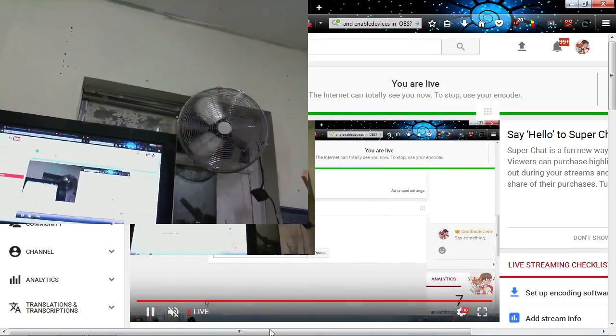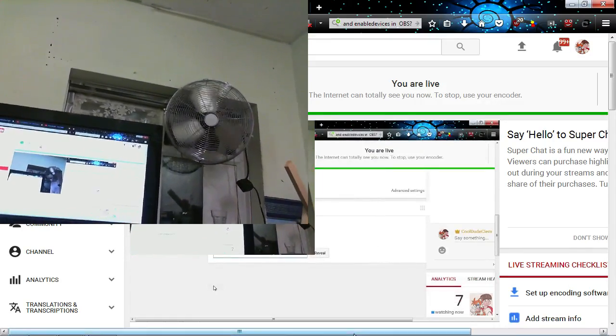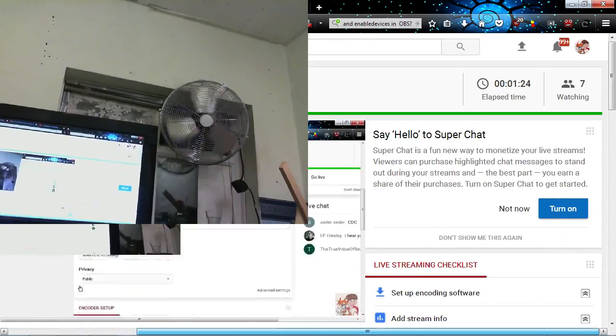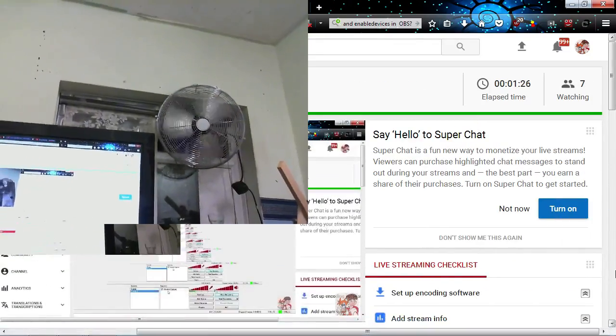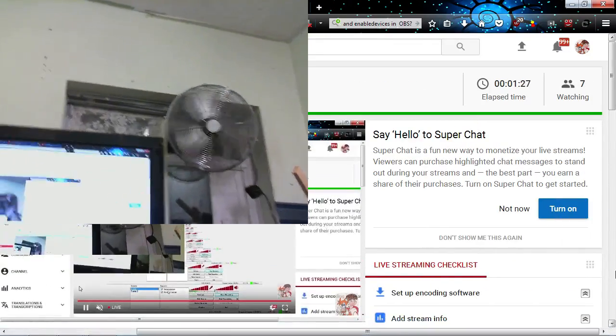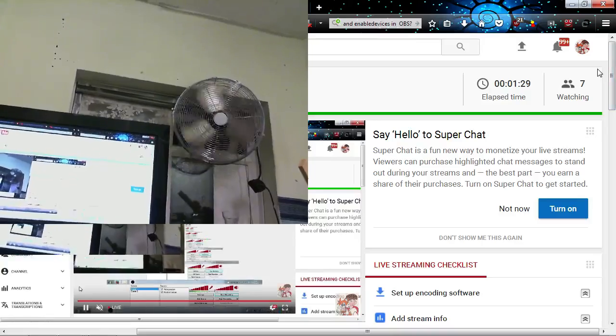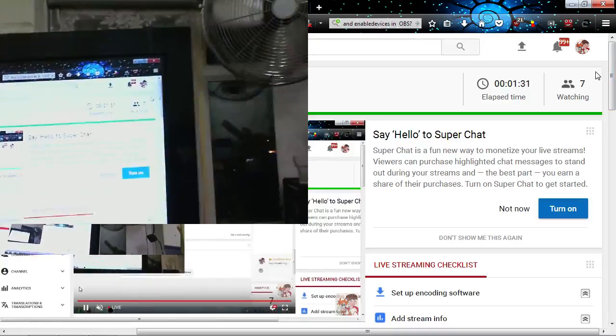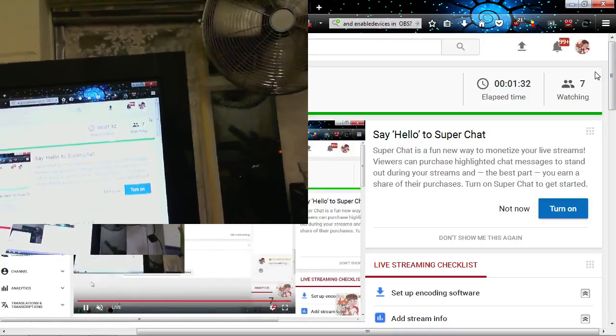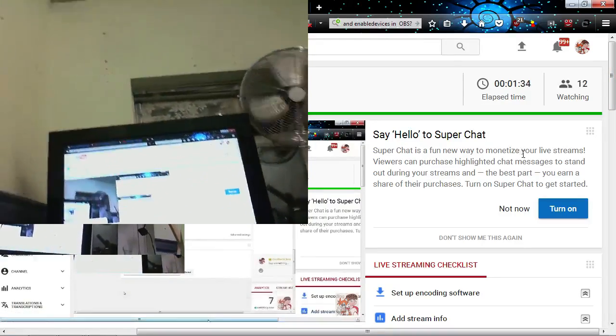Now, what I want to do is I want to see if I can get the chat up. Oh, yep. We've got seven people watching. Seven people watching. So it's obviously doing something.